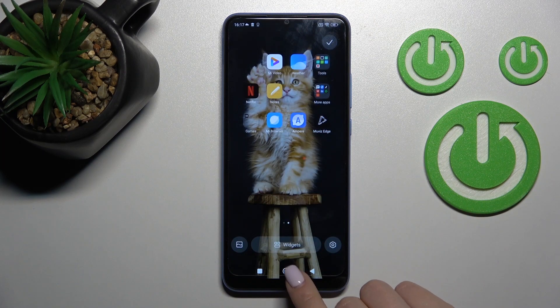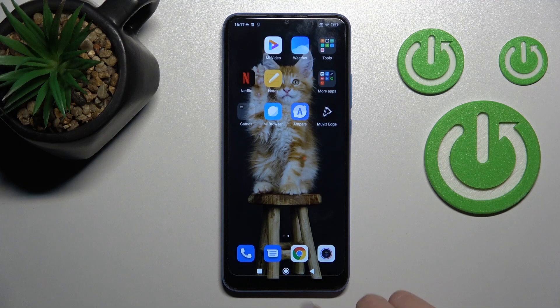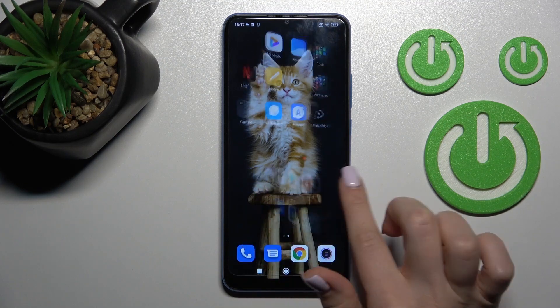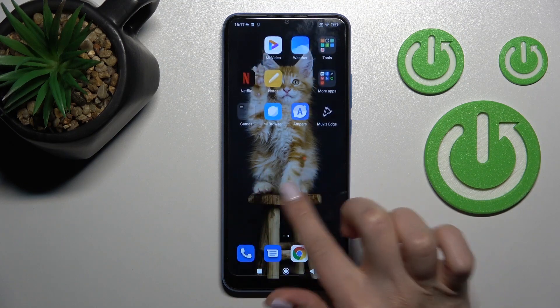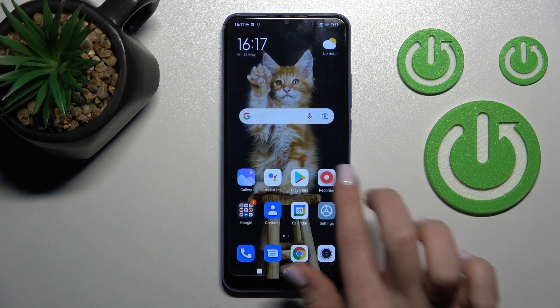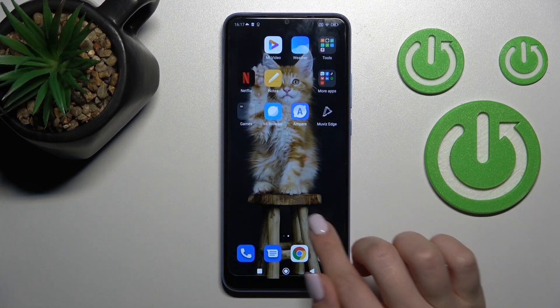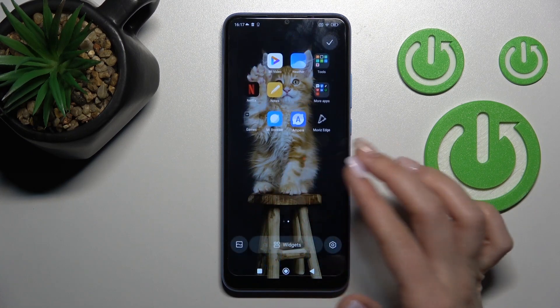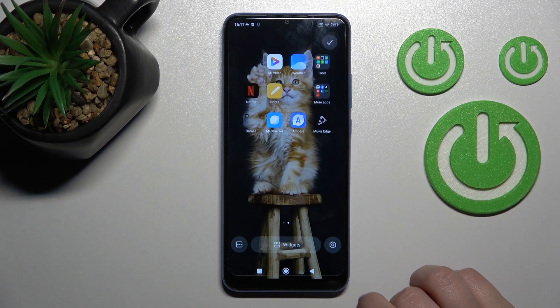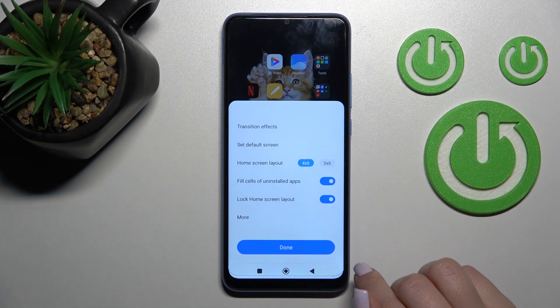Then just click here on done, and then the home button. Now we can see that we just successfully changed our device home screen animation. If you want to switch it back, go here again into the settings.